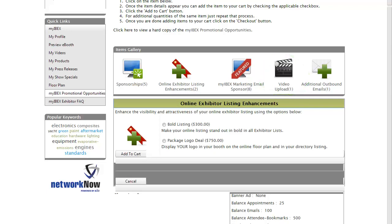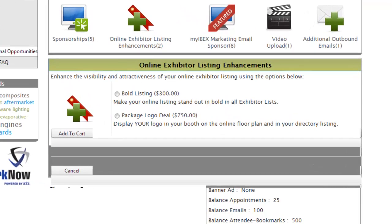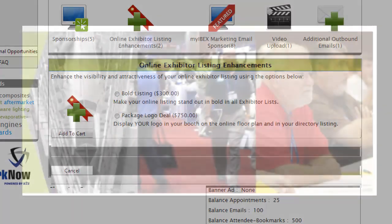Your eBooth listing includes an attendee outreach package of 100 emails out of the box. Fulfill your business objectives and reach out to even more attendees by buying the Attendee Direct Connect package, which includes 100 additional email communications. Adding promotional opportunities to your cart and purchasing with your credit card takes only a matter of seconds — just select an icon, check the box or boxes to add items to your cart, and click the Checkout button to complete the transaction.